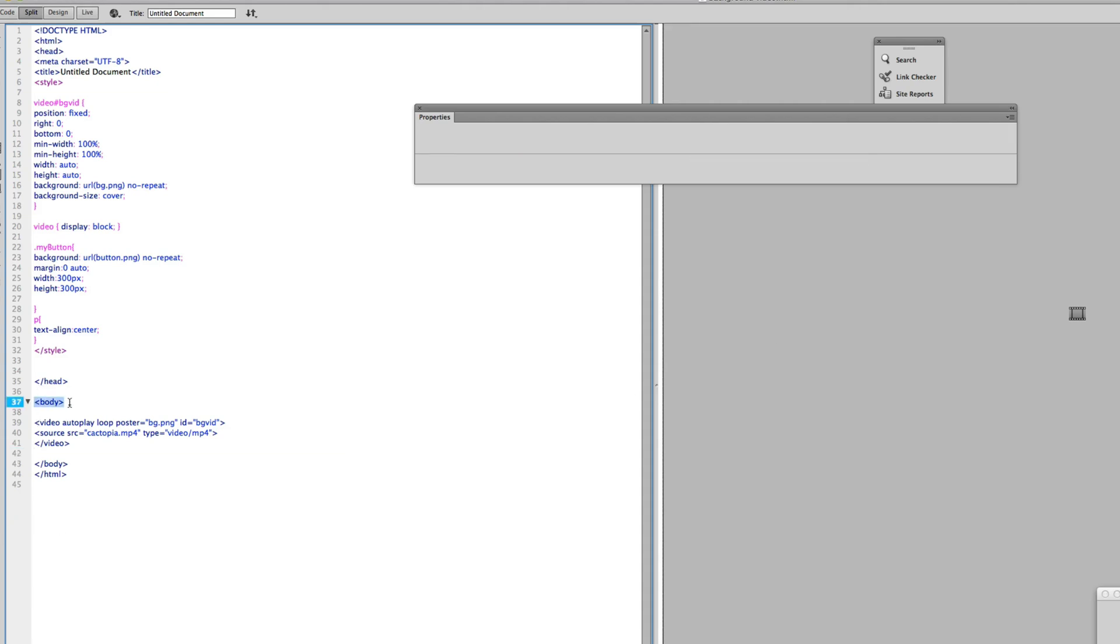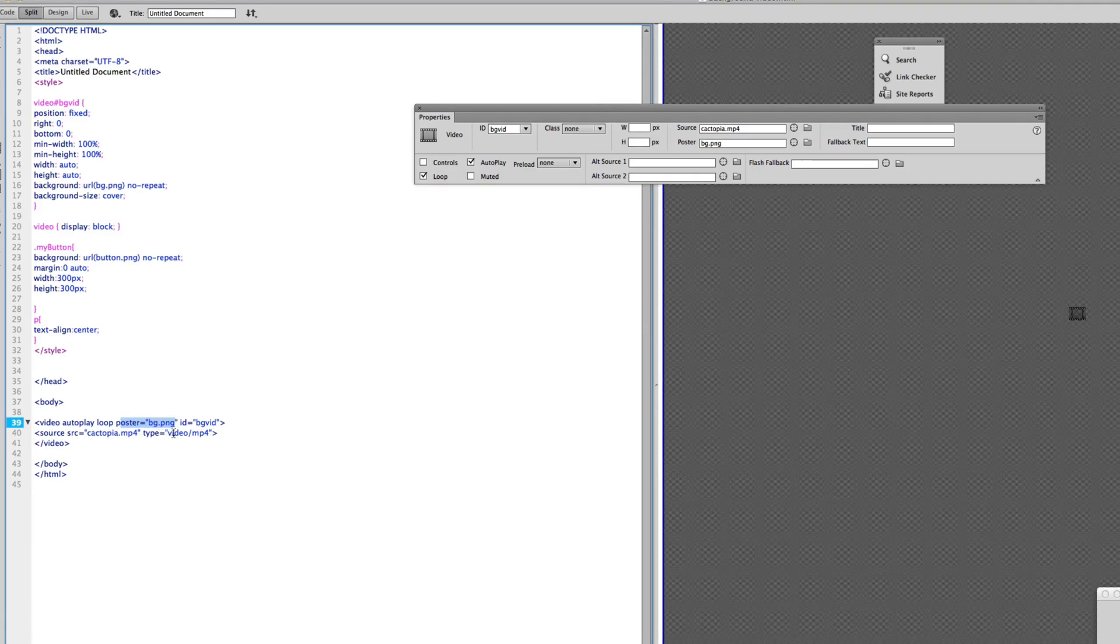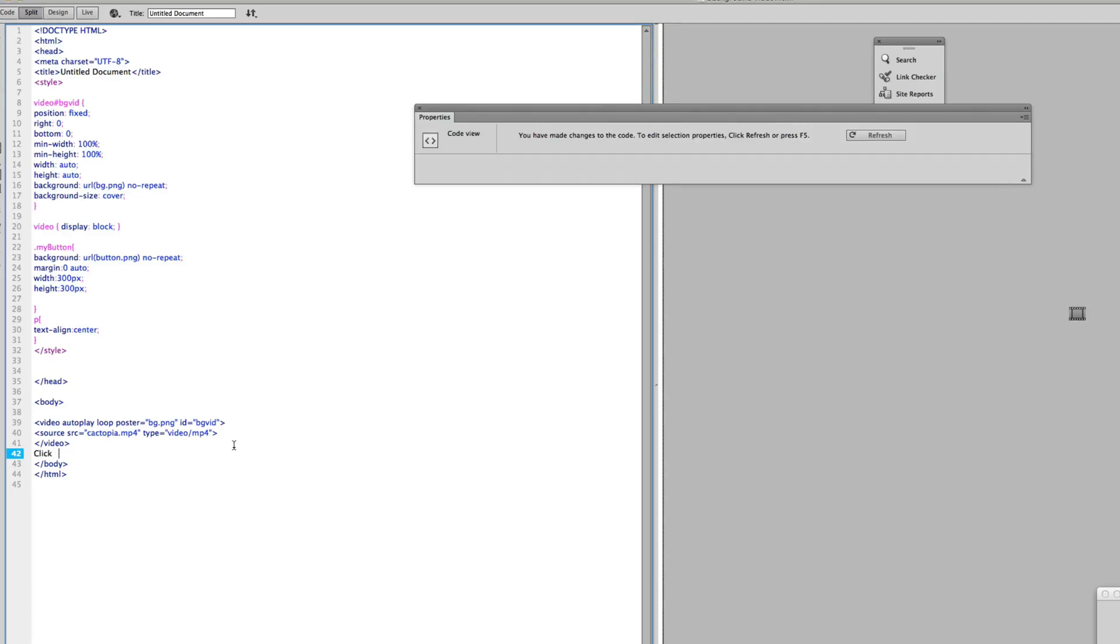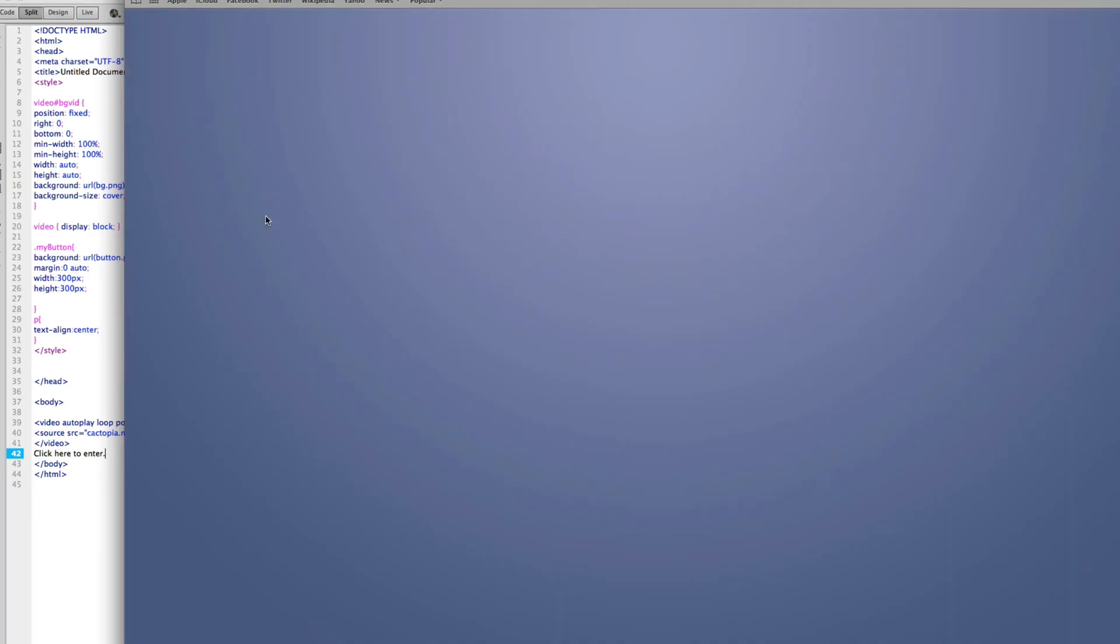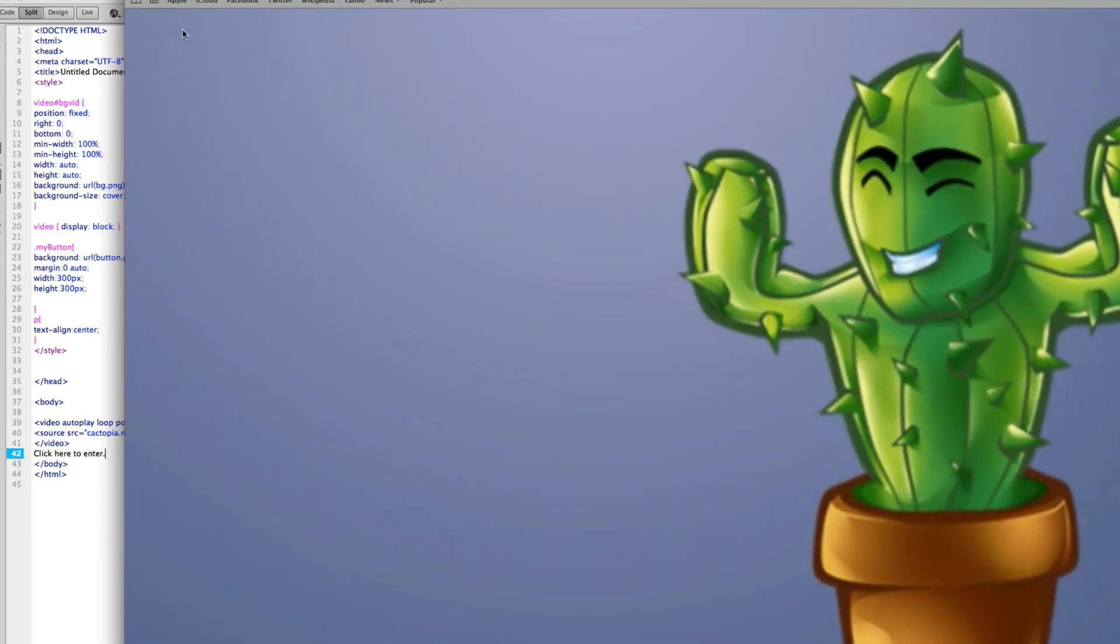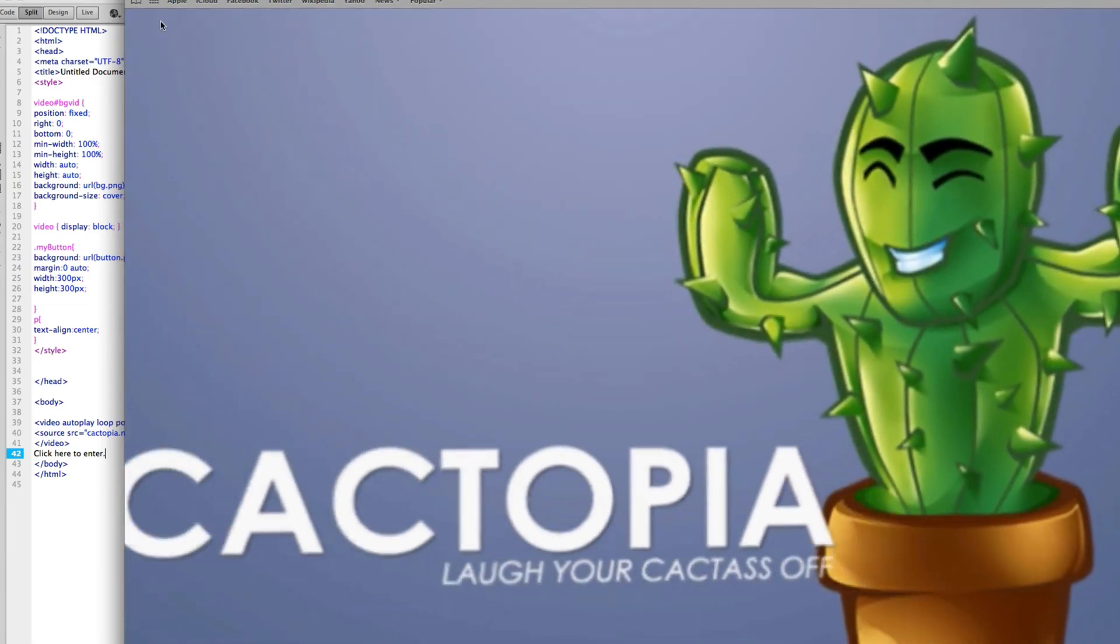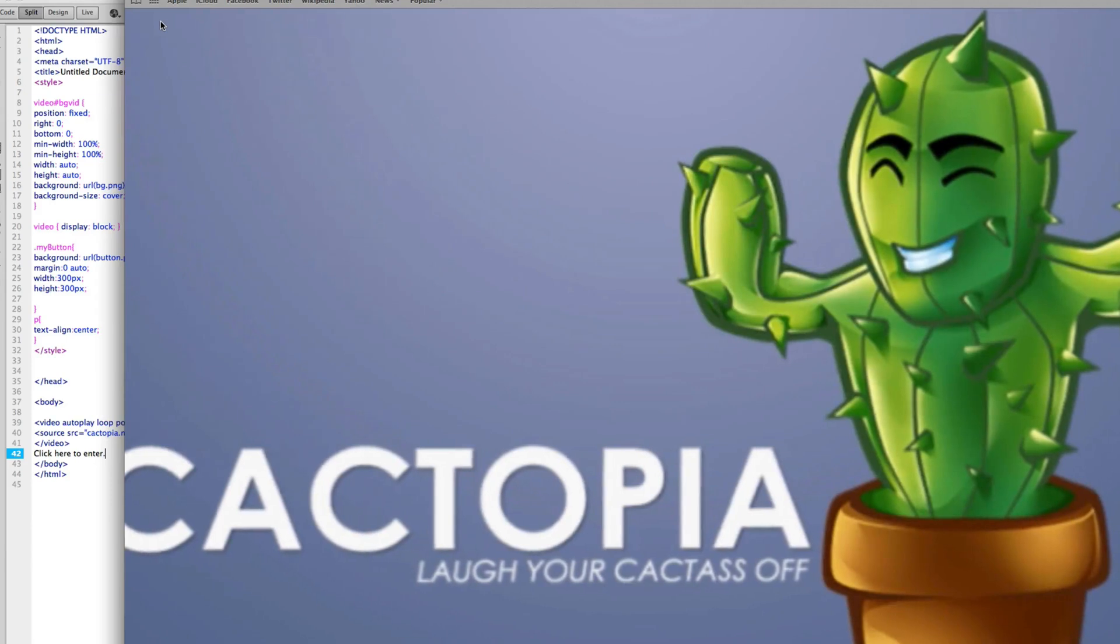So within the body of my code here, I've got the video sitting on top of it here, again telling it to autoplay, to loop, and to set this background graphic if it's not going to show it. On top of that I should be able to type in some text here like 'click here to enter' and I'll just save that and preview it in Safari. For a quick second you saw that little text going up there, but it's actually going behind the video right now.